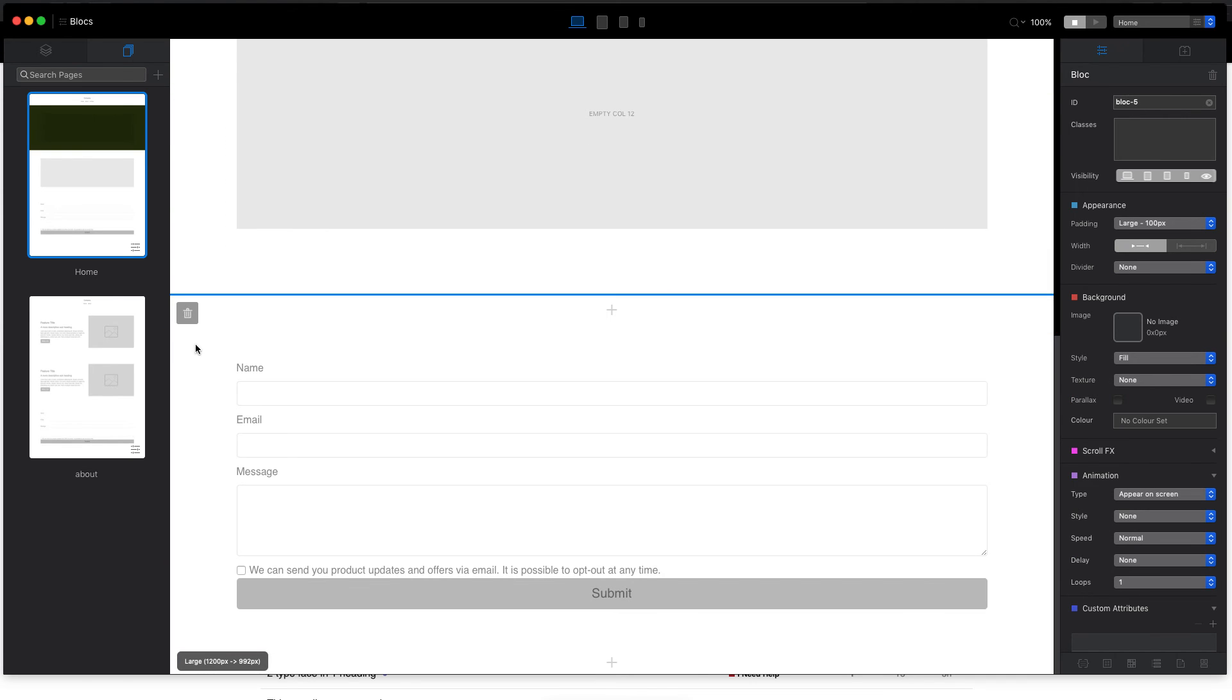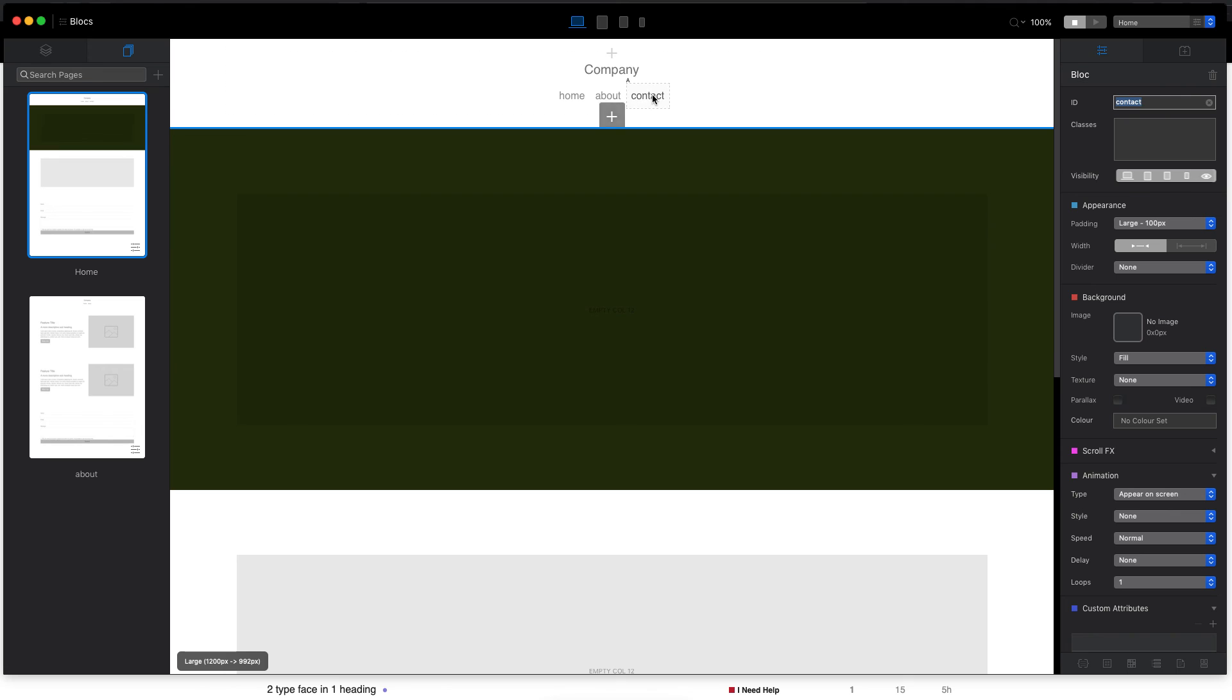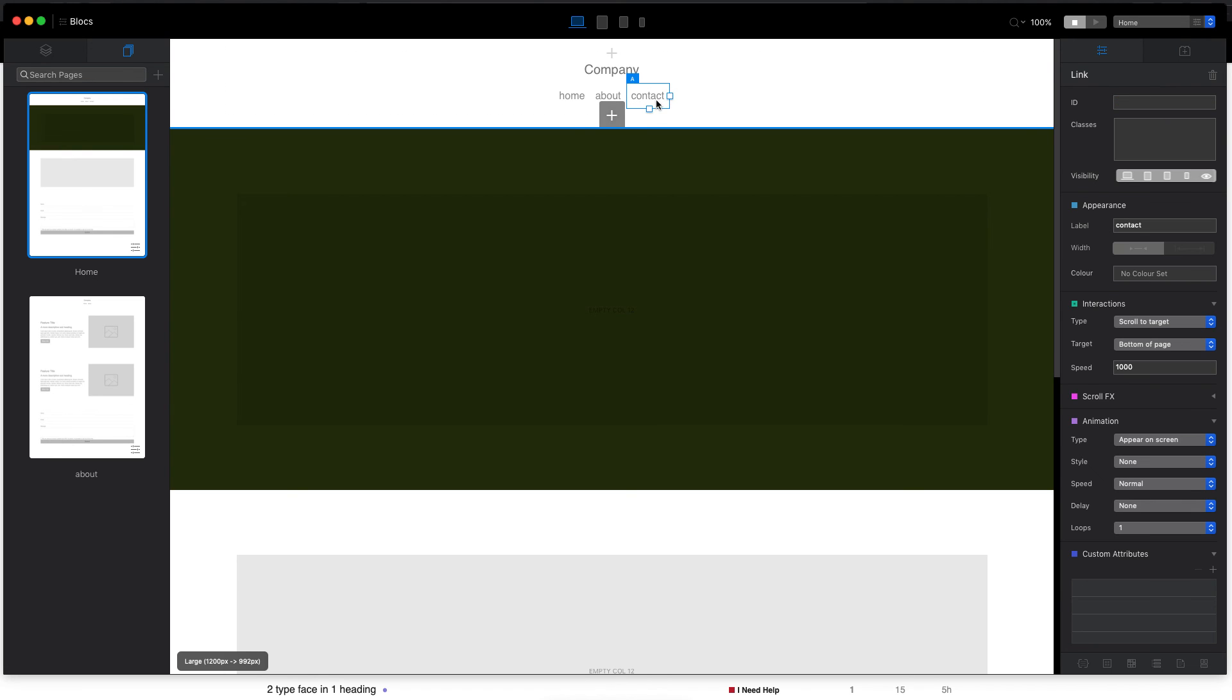So each block has this ID. So we will go down here, select the block, this contact form, and give it the ID contact. So now when we go back to our menu, select the contact link and change the target to contact.